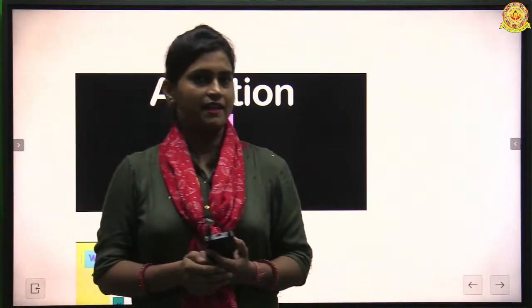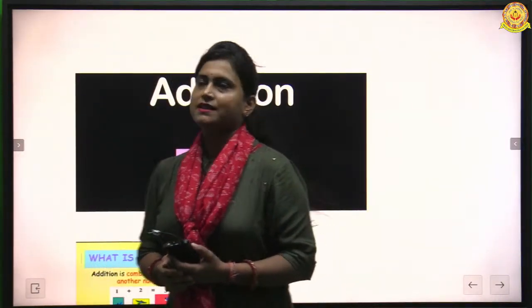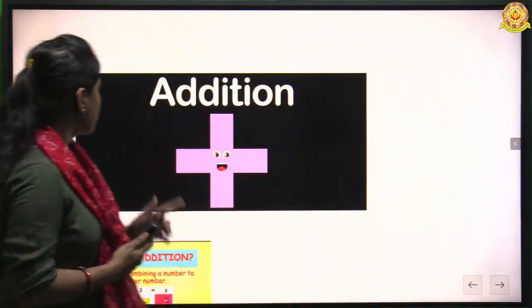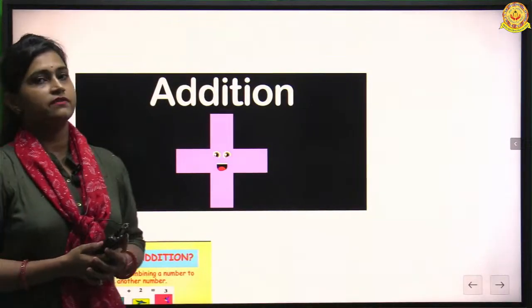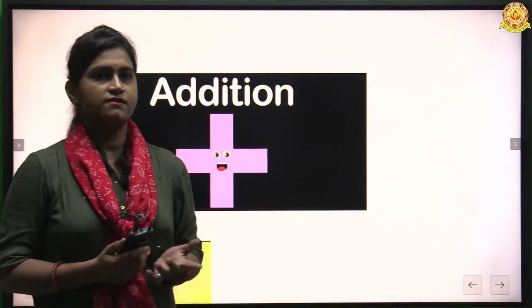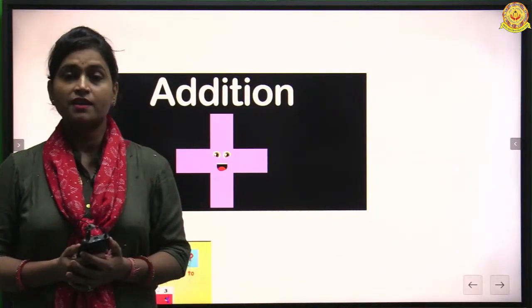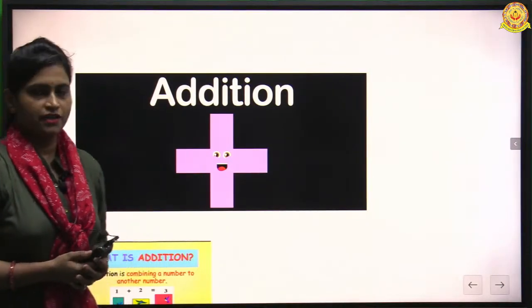Good morning students. Today I am here with a new topic: addition. We will learn what is addition, the concept of addition, and the properties of addition.